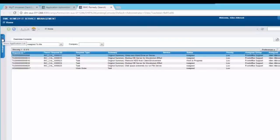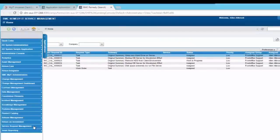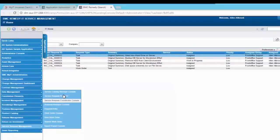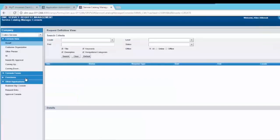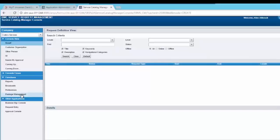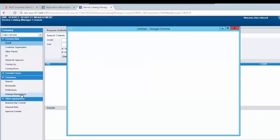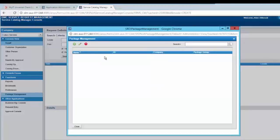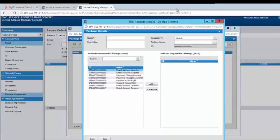You can also use entitlement to create packages. In order to do that, go to service request management and the service catalog manager console. Expand the function section and click on package management. In the package management console, click on the add button. You can create SRD packages from here.